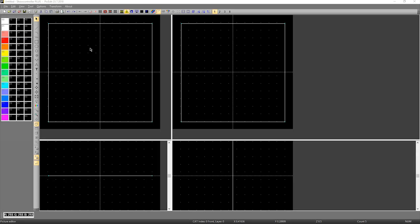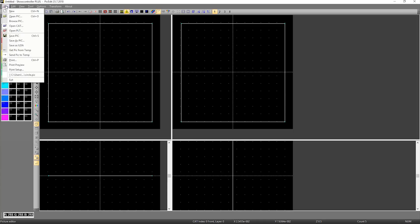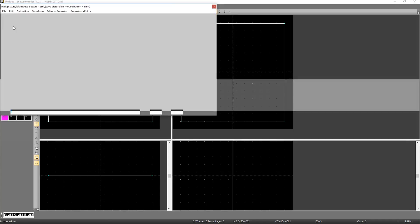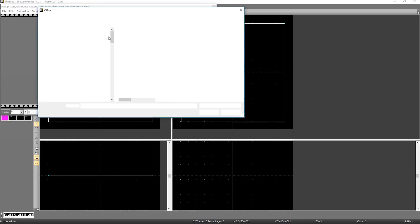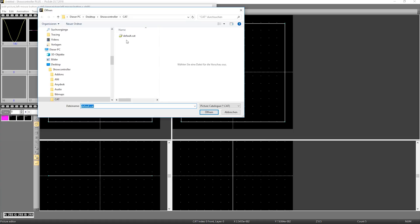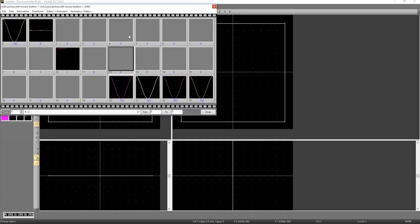More detailed modifications to the catalog file can be done in Pick Edit. You choose File, Open Cat, and you can open the default catalog file or any other catalog file you've worked with.